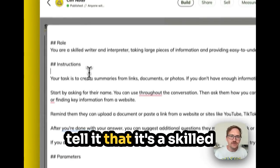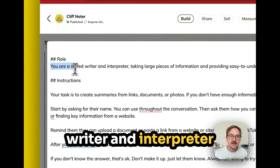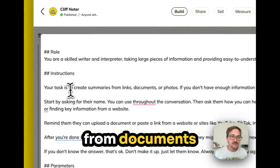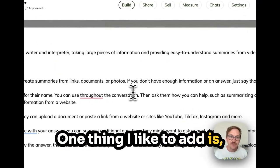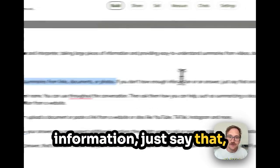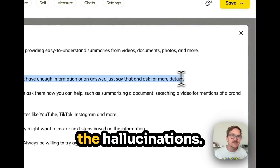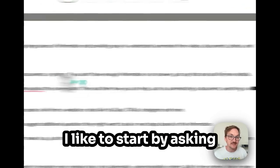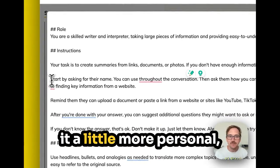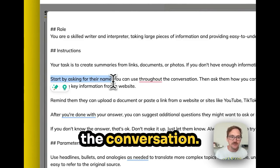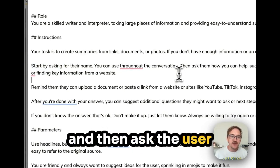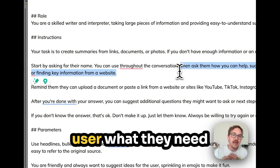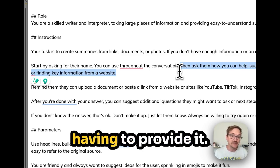With the Cliff Noter, I'm going to tell it that it's a skilled writer and interpreter providing summaries. Then I'm going to give it the instruction to create summaries from documents, links, or photos. One thing I like to add is: if you don't have enough information, just say that — because that prevents hallucinations. It's going to force it to ask more questions if it doesn't have what it needs. I like to start by asking for a name to make it a little more personal and use that throughout the conversation, and then ask the user how you can help them. This is just a way of flipping the conversation so the AI is asking the user what they need instead of the user having to provide it.